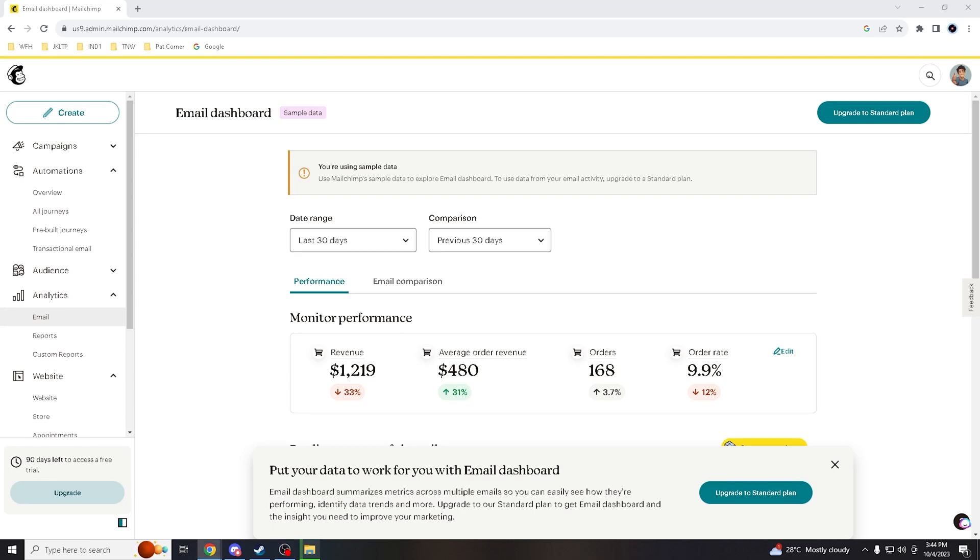Hey Mailchimp wizards, enthusiasts, and new learners, welcome back to our channel. Today I'll show you how to authenticate your domain in Mailchimp.